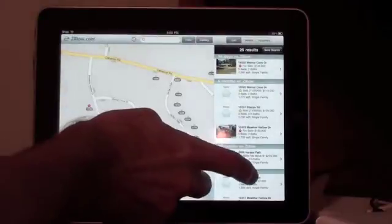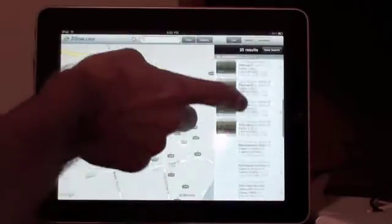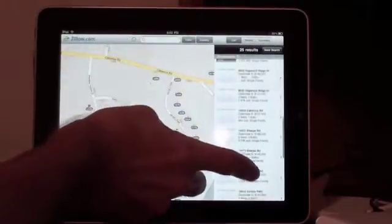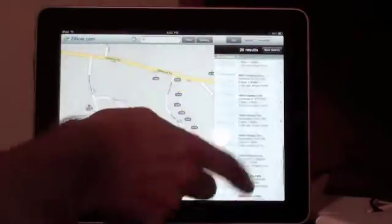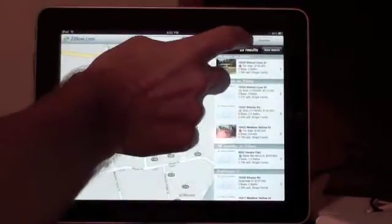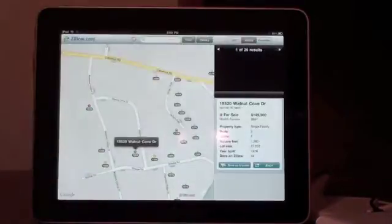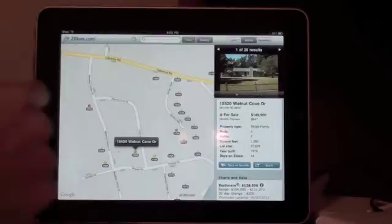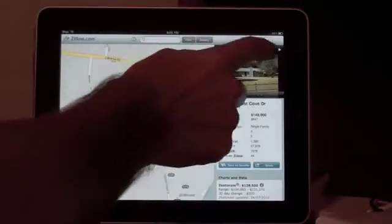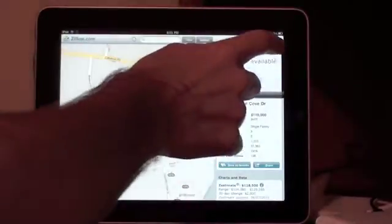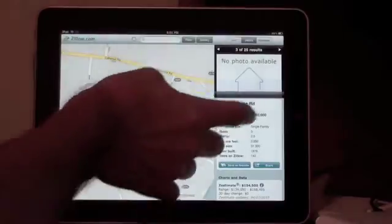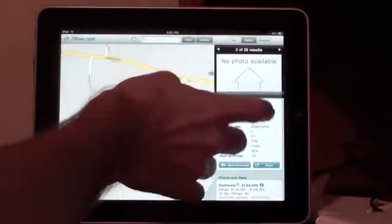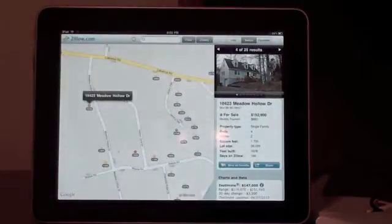On the right hand side you can see a list of the homes that are available. Scroll through that, and you can also come up here to the top and hit the details button. You can actually scroll through each particular property like that.